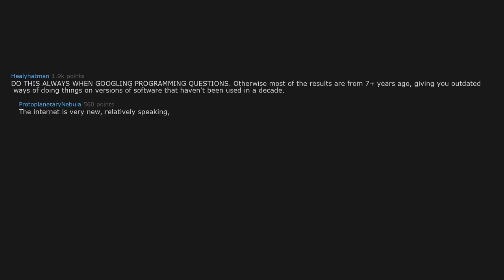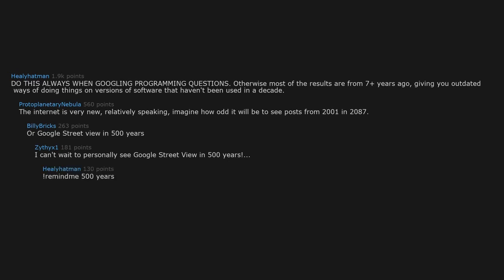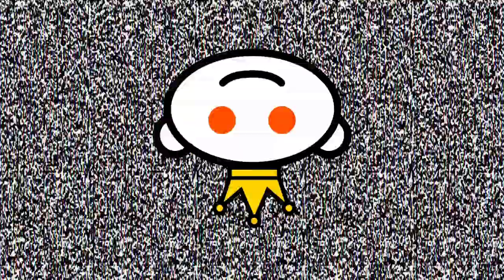The internet is very new relatively speaking. Imagine how odd it will be to see posts from 2001 in 2087, or Google Street View in 500 years. I can't wait to personally see Google Street View in 500 years.